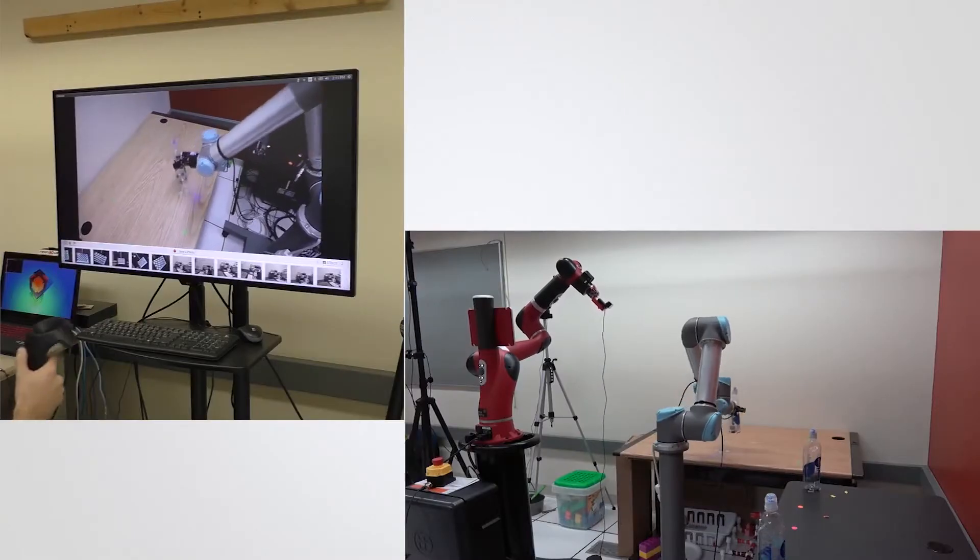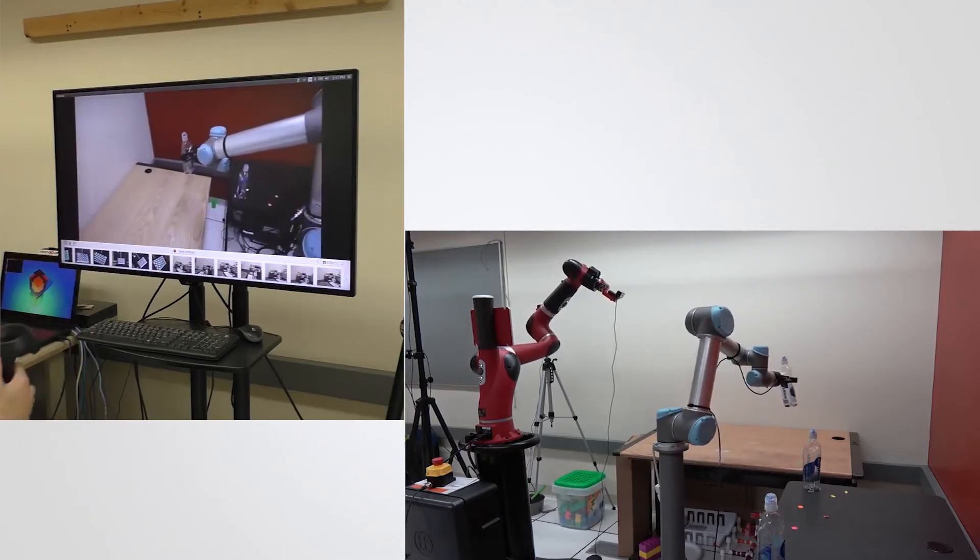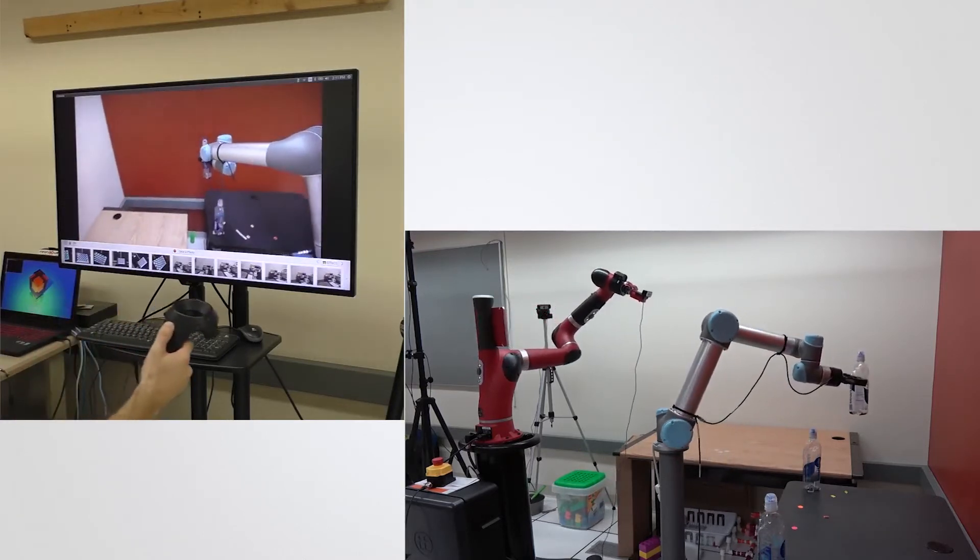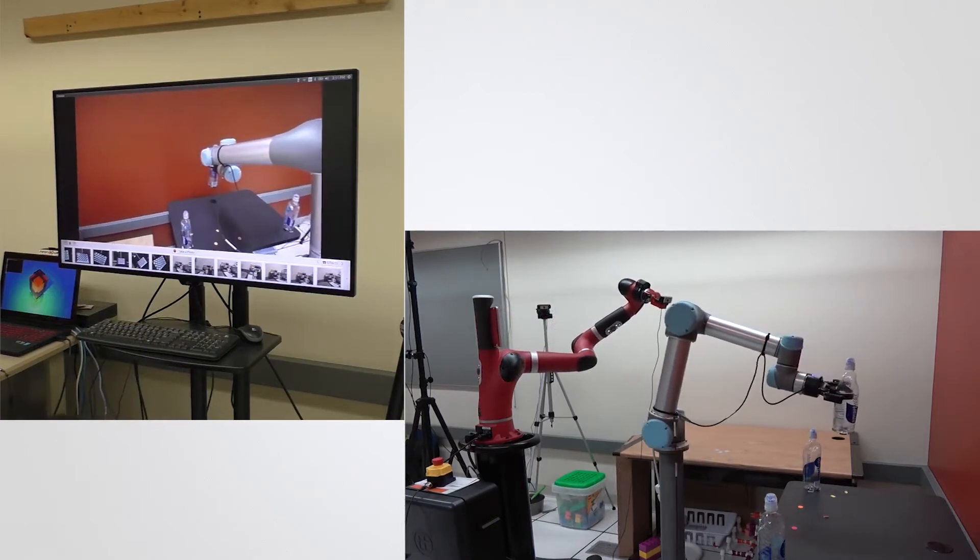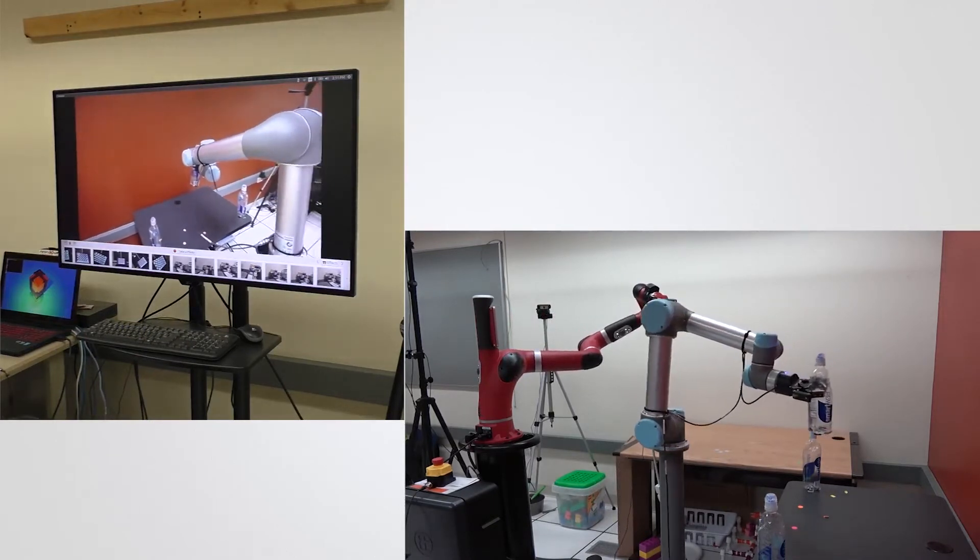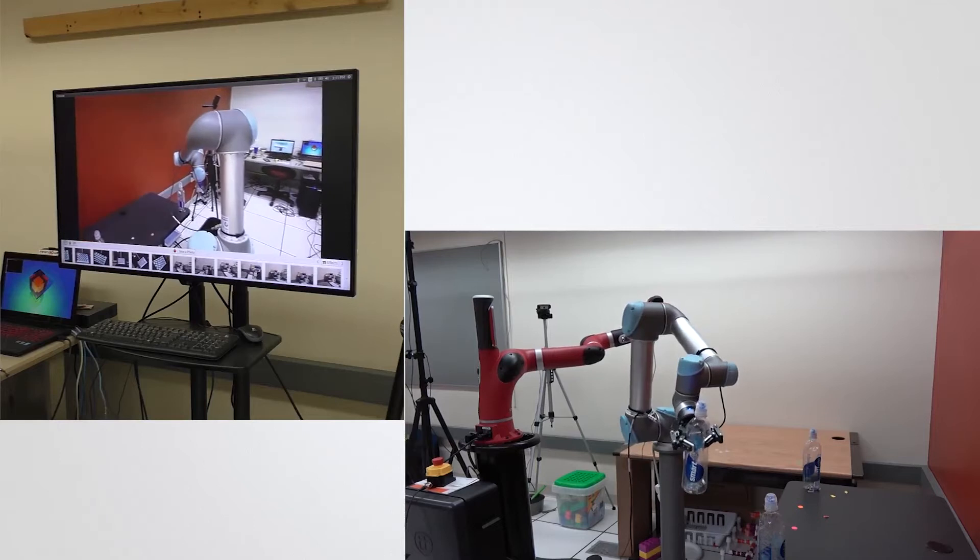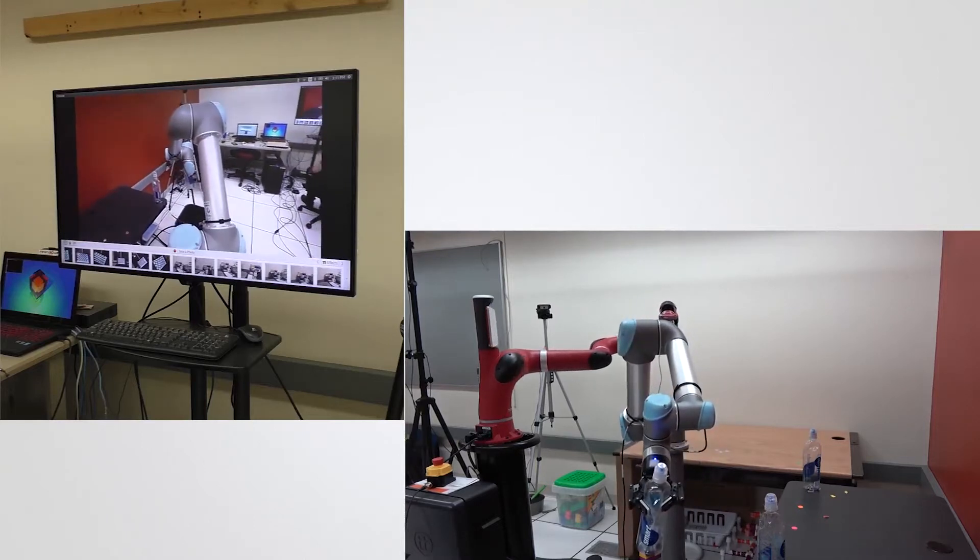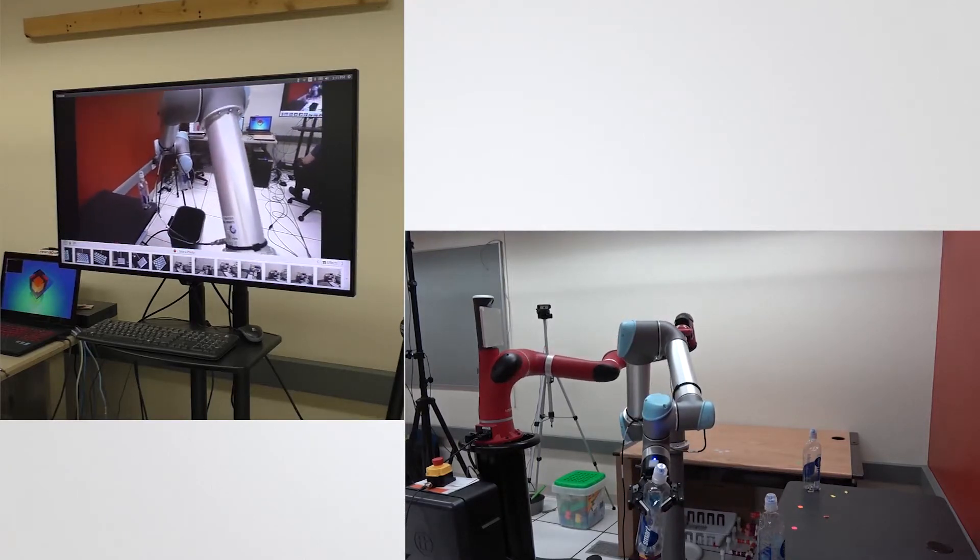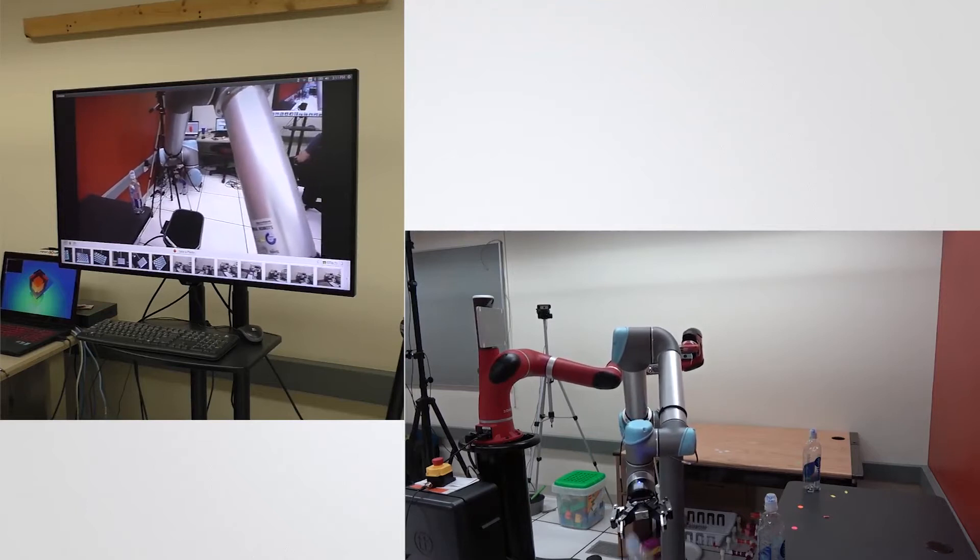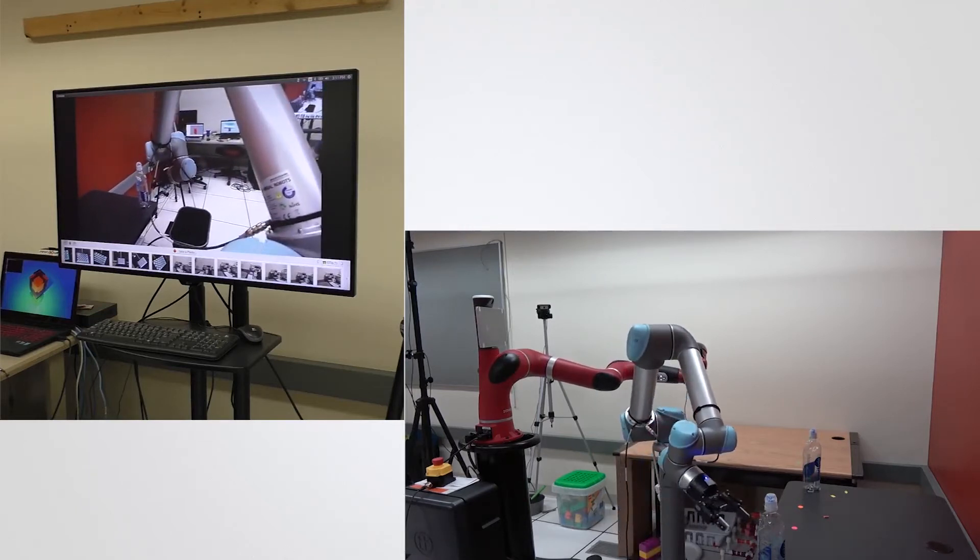The user controls the manipulation robot and the camera-in-hand robot automatically servos in real time to provide a view of the remote environment that it estimates to best support effective manipulations. Our method avoids occlusions with the manipulation arm to improve visibility.